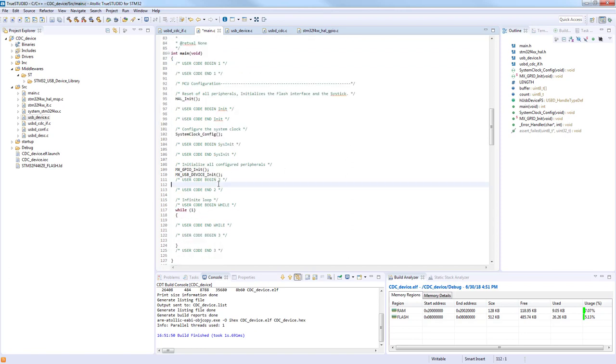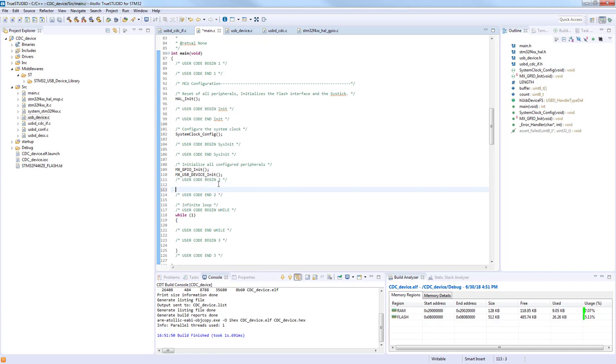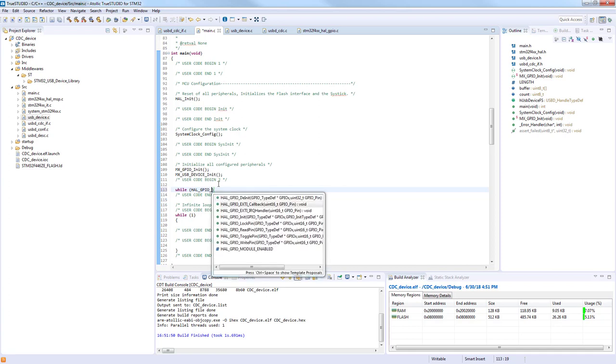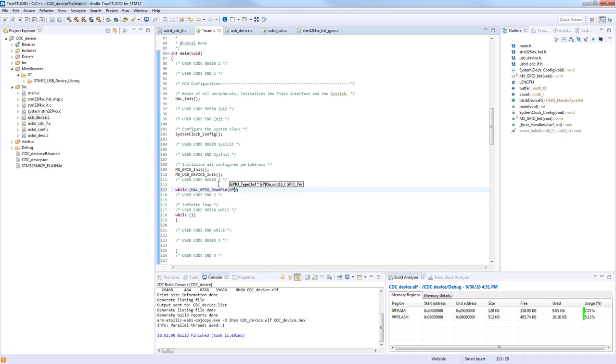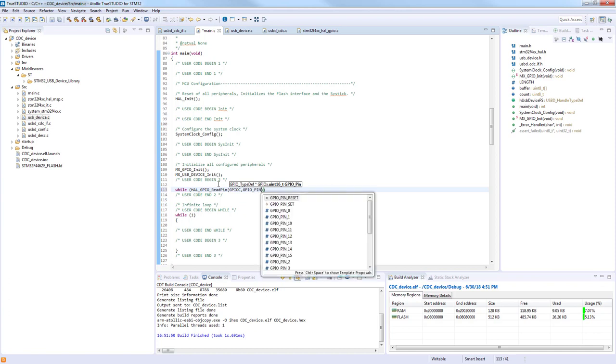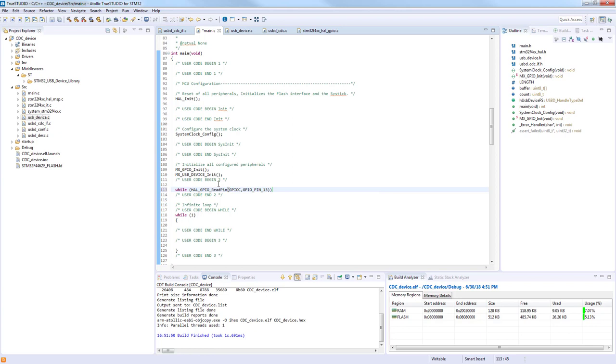And now we can just add the code. So first we are waiting for the button press. So read the pin, GPIO pin 13, and we are waiting as long as the pin is in the reset state, so like that.